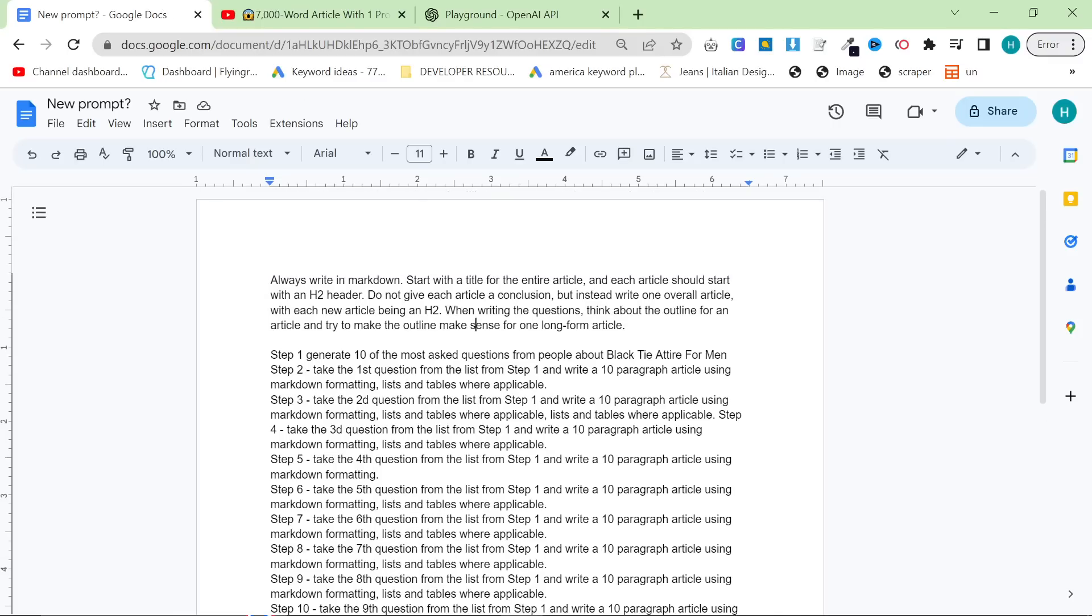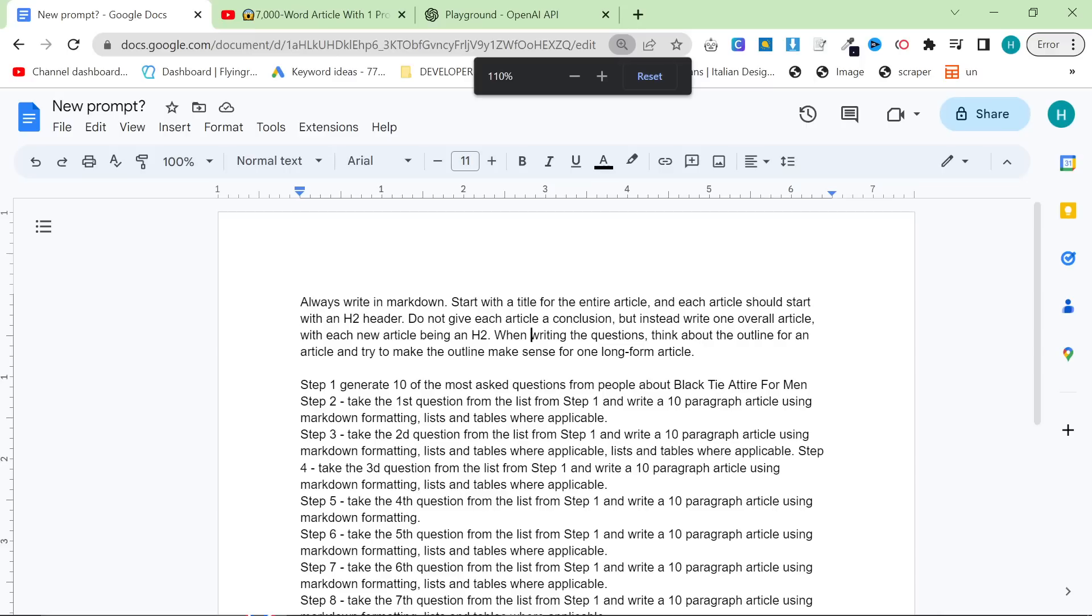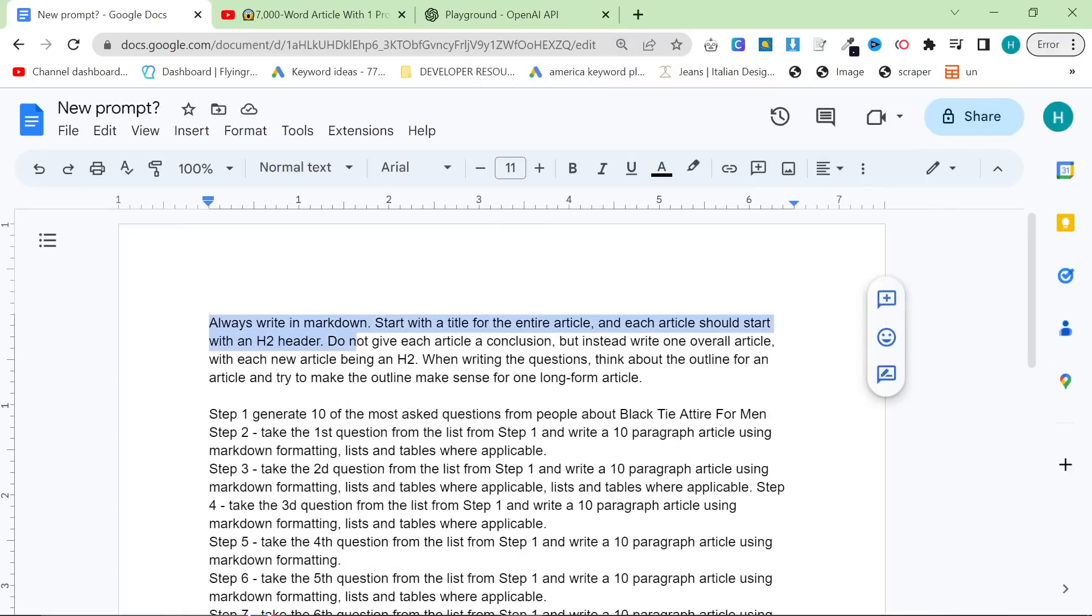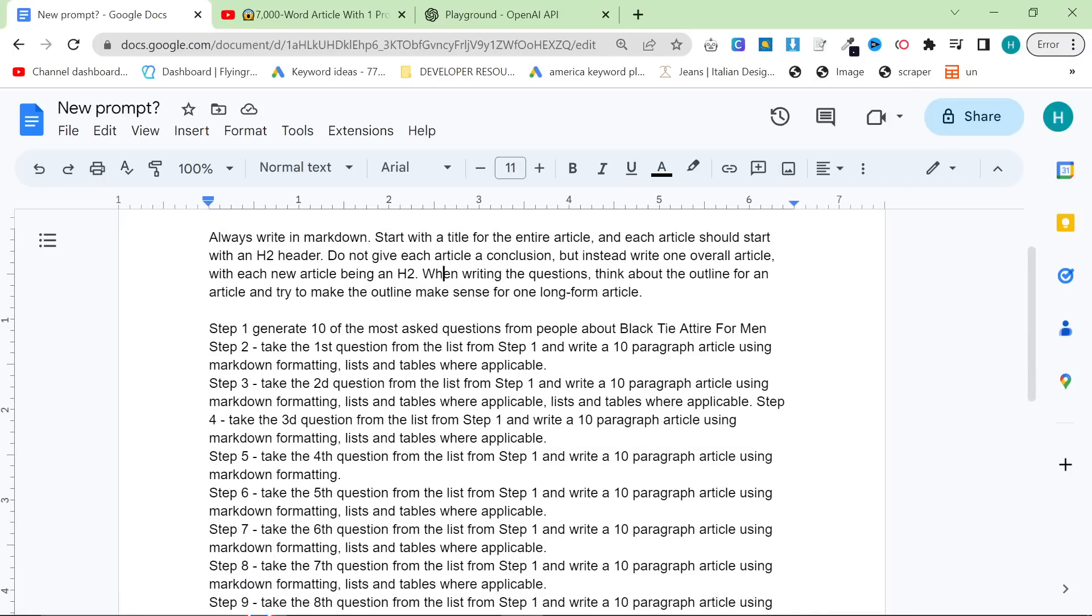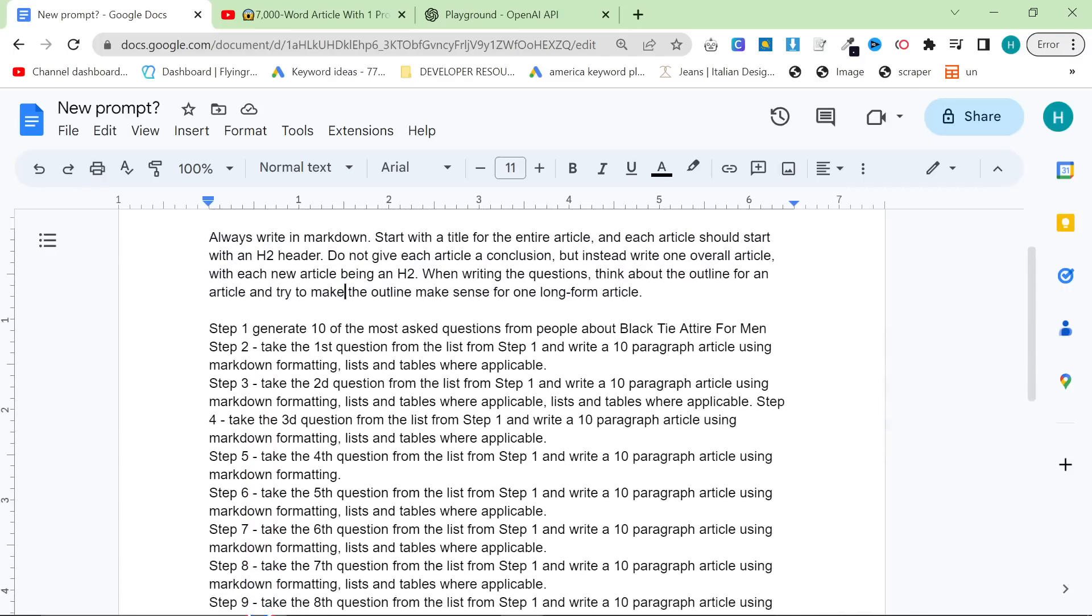However, how does this prompt work? This is a super interesting prompt and it works in a very unique way. So what I basically did, I added a few things. Always write in Markdown, start with the title for the entire article and each article should start with an H2 header. Do not give each article a conclusion, but instead write one overall article with each new article being an H2. When writing the questions, think about the outline for an article and try to make the outline make sense for one long form article.